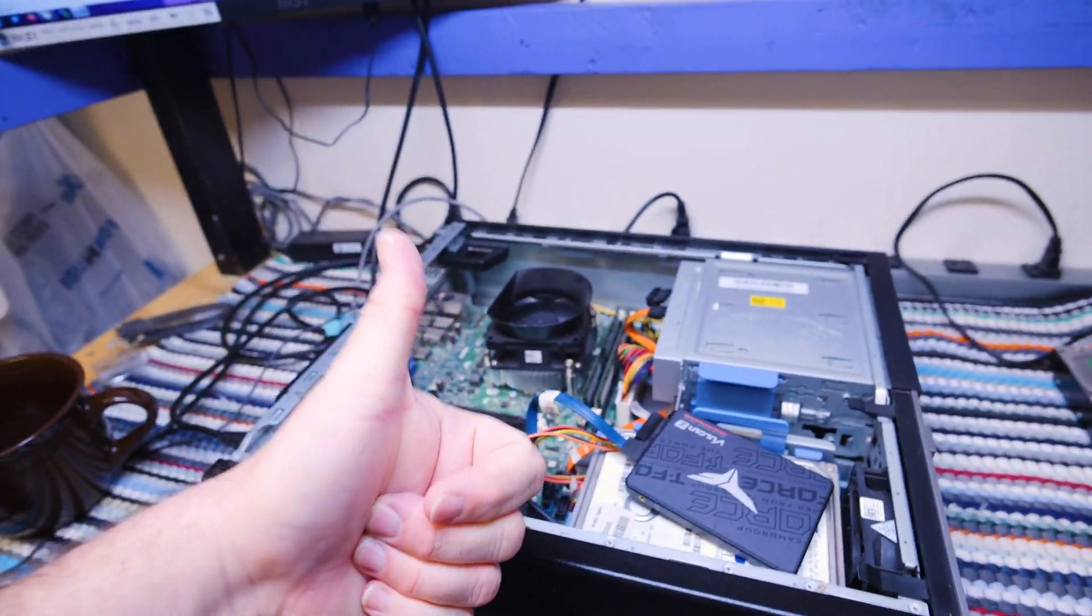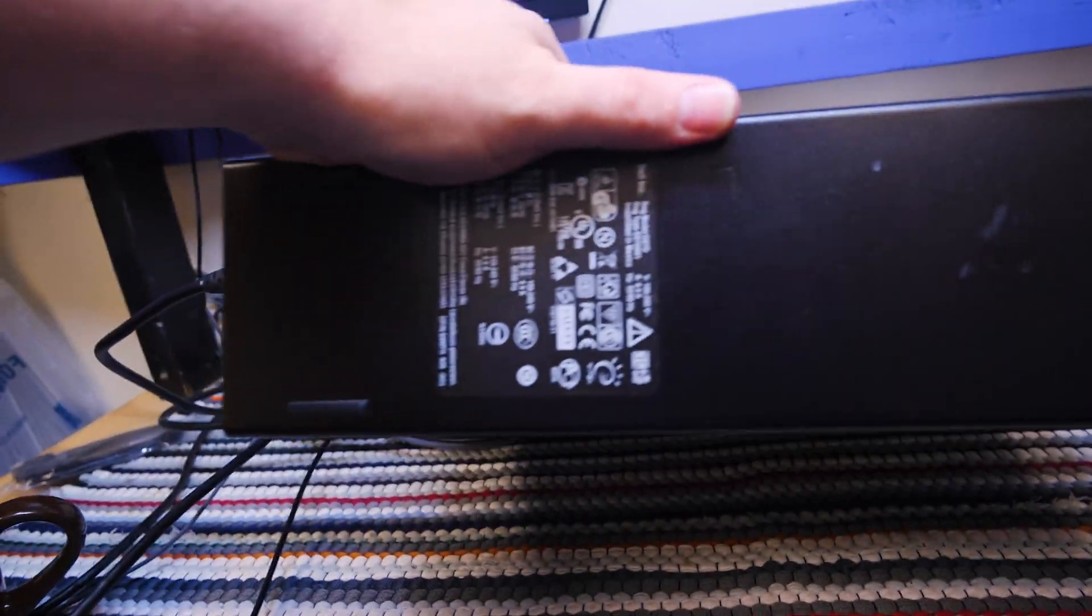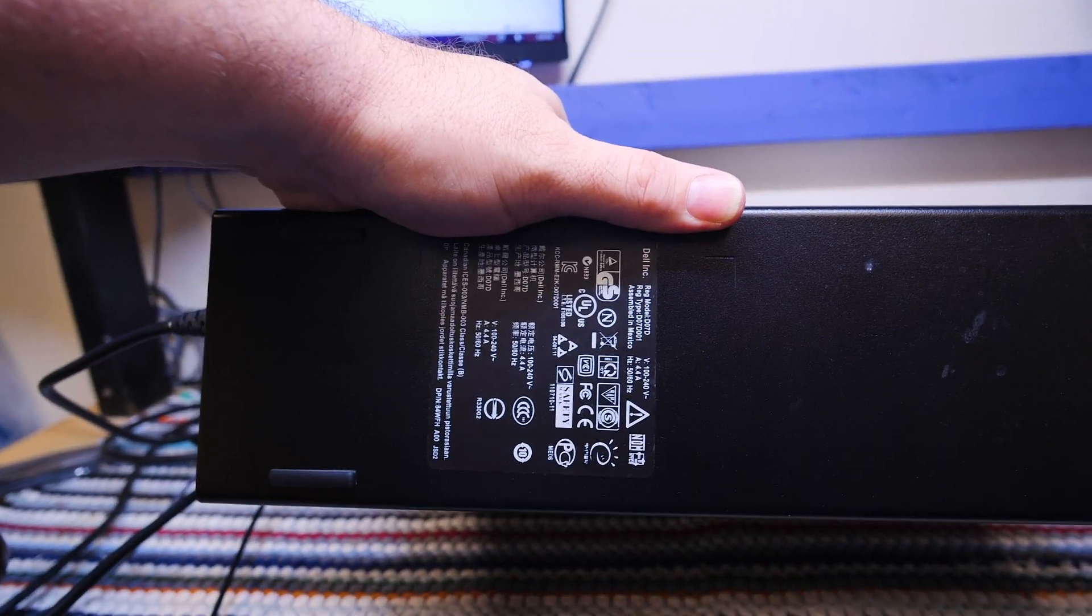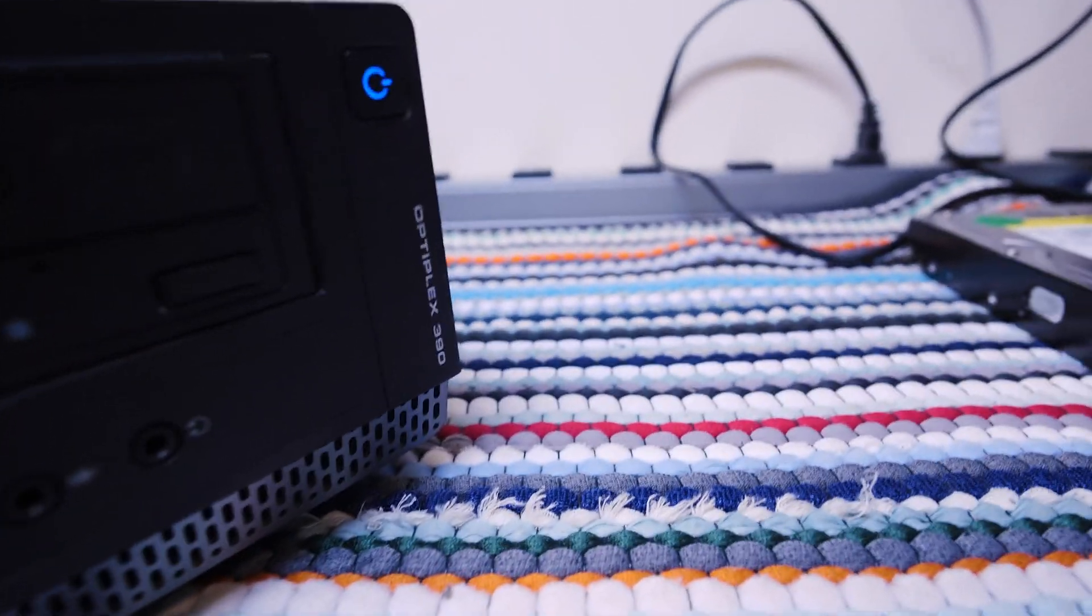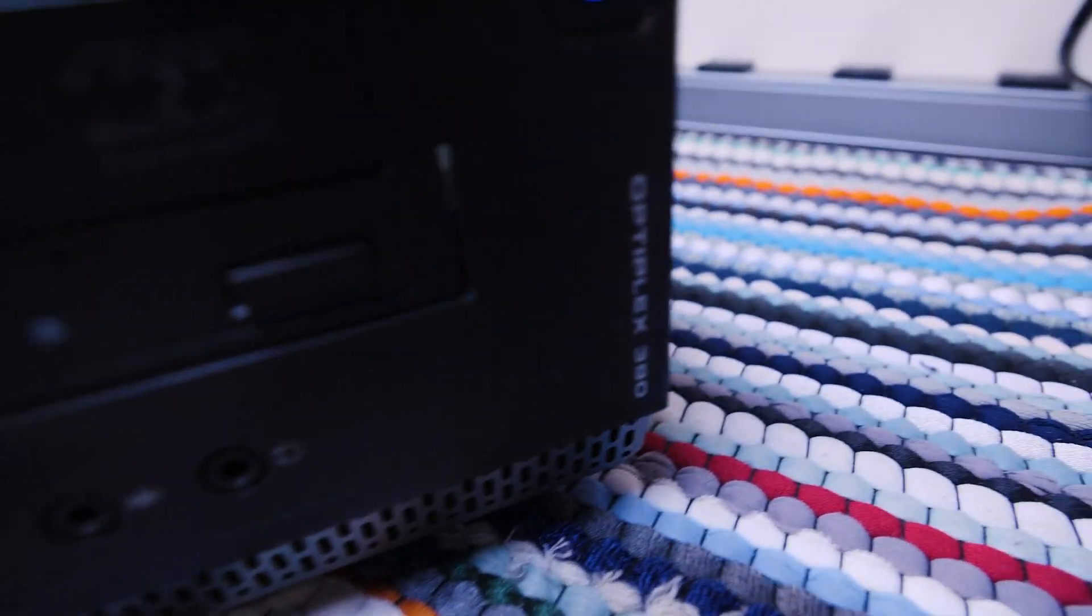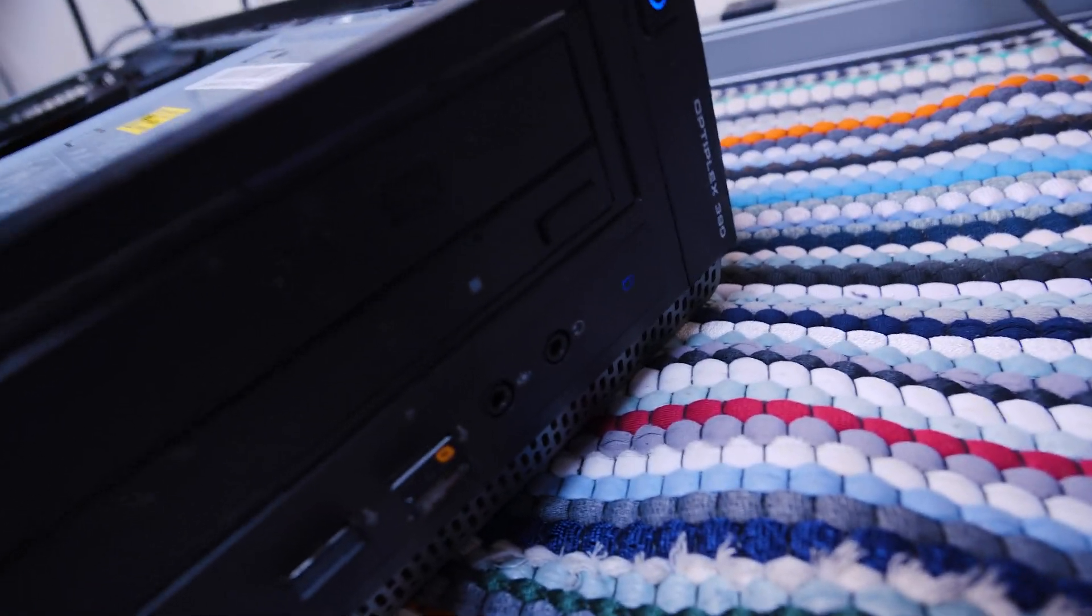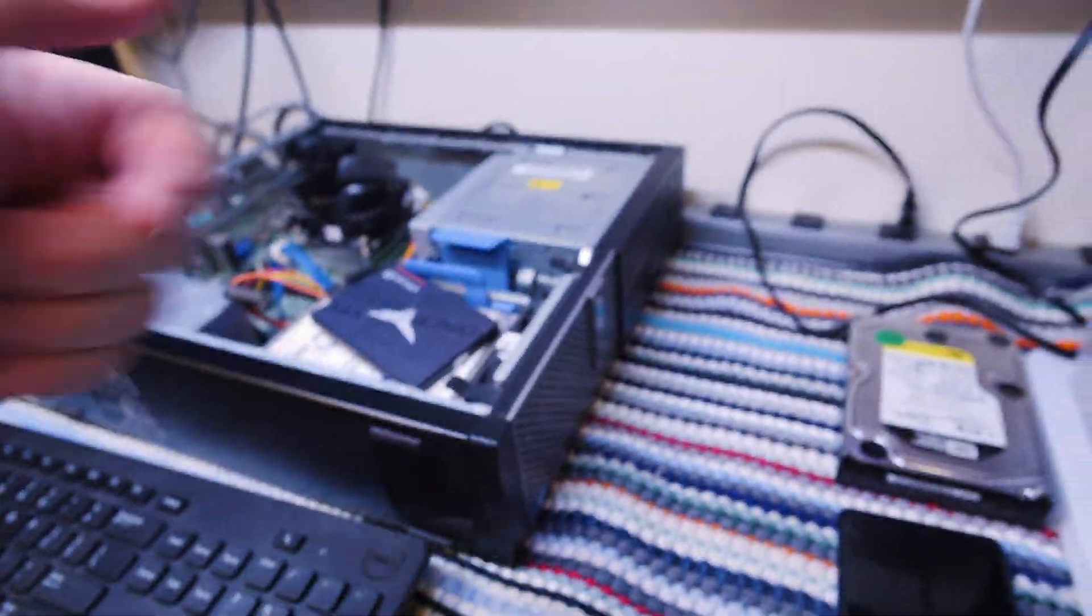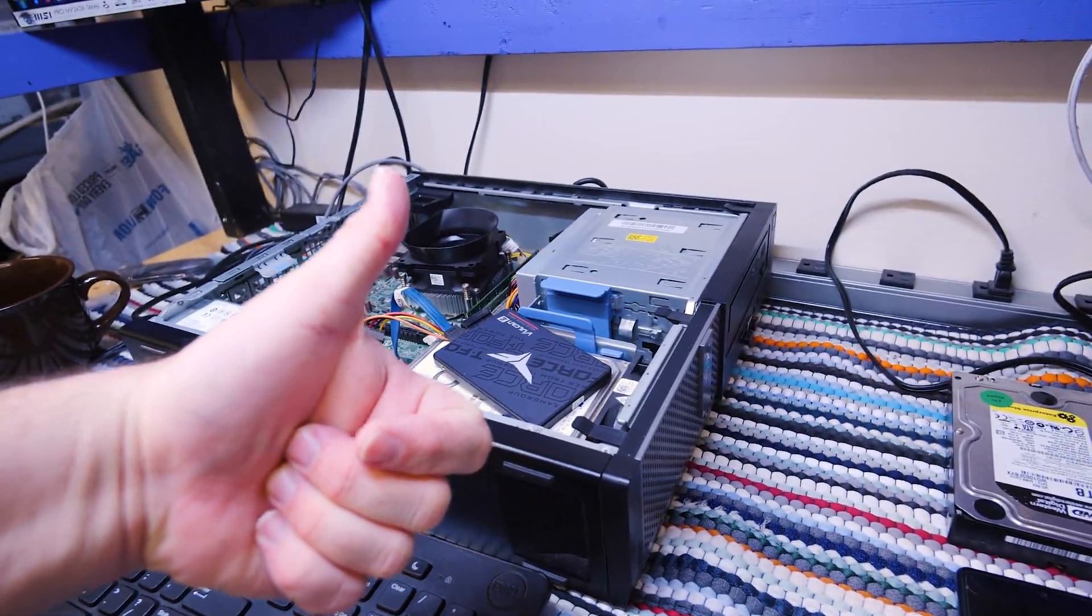So this Dell right here, what model is this thing? I always forget to get the model. What are you? Well, it doesn't say right there because it says up there. OptiPlex 390. It's an OptiPlex 390. So yeah, out of all the things that Dell has done, I would say, OptiPlex 390 here, you're fine by me.